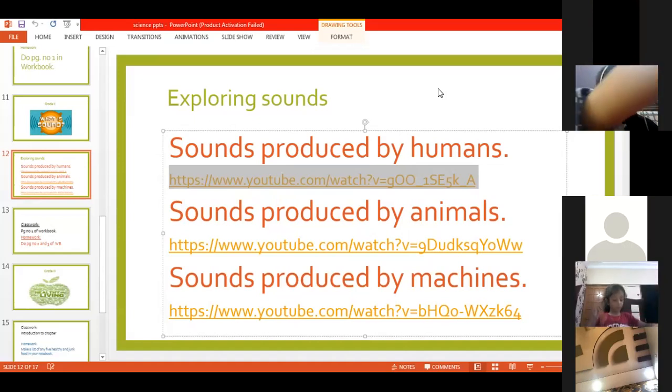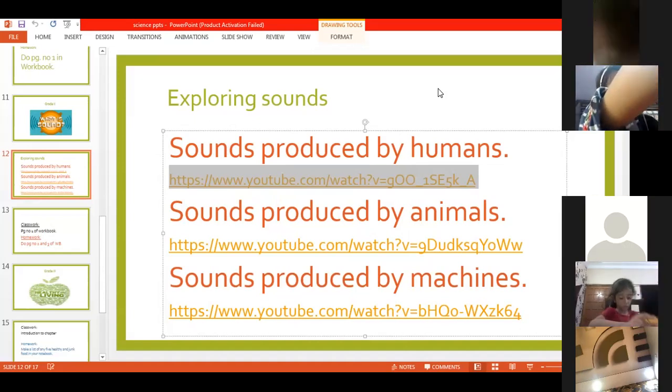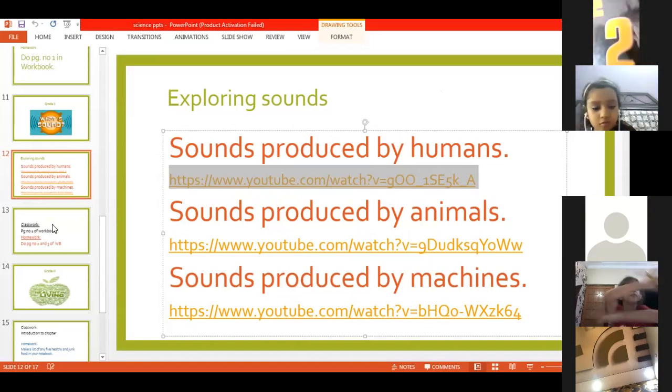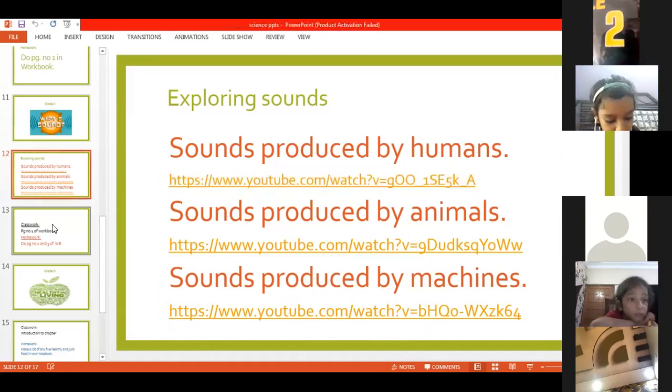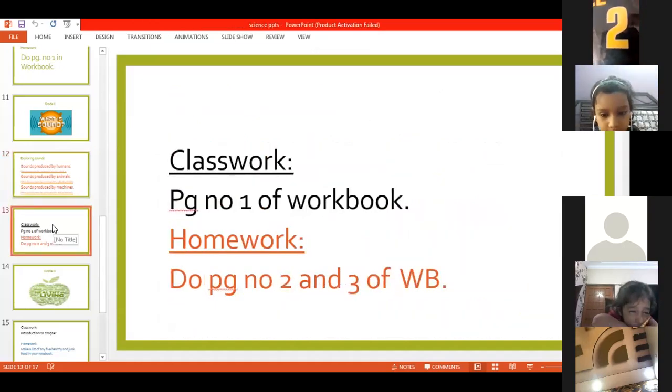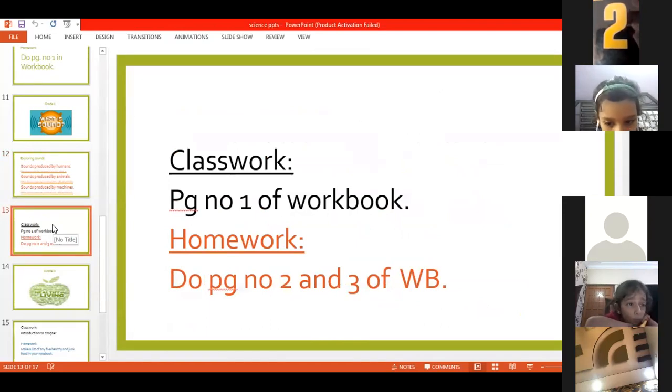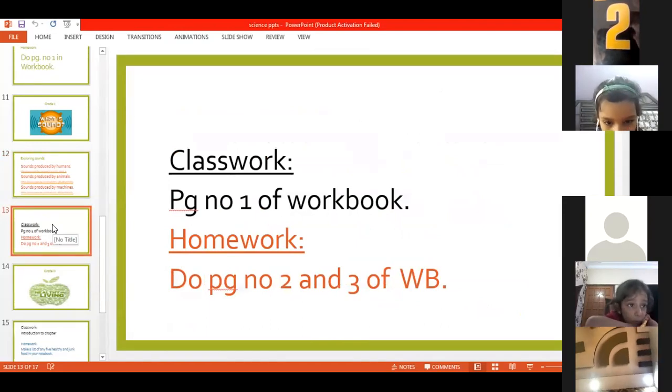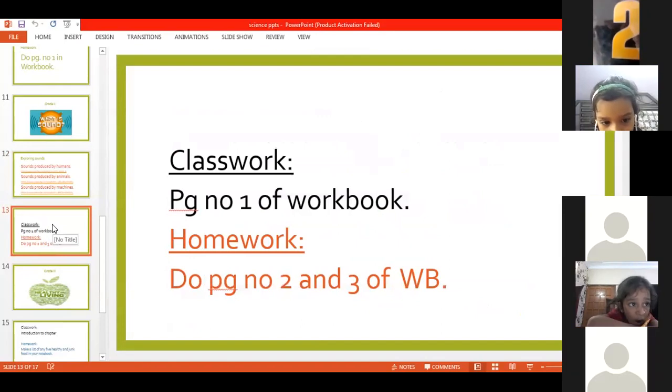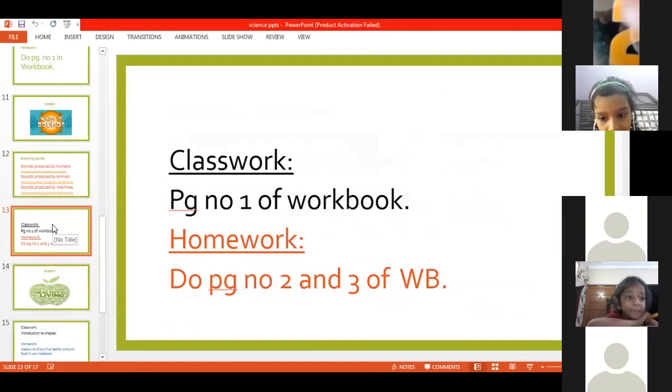In our classwork, we are going to study sounds produced by animals, humans, and machines. Even transportation makes sound. And we are going to do page number 1 of the workbook.